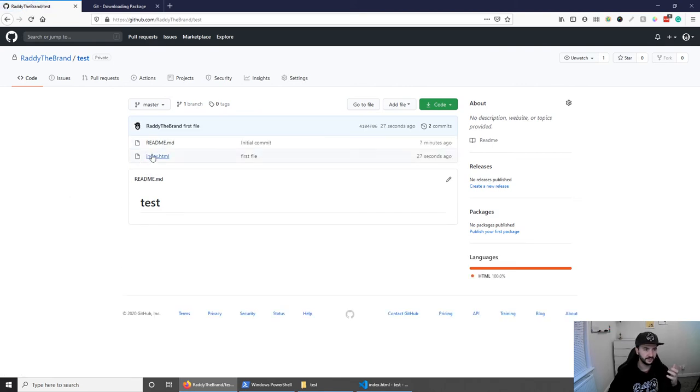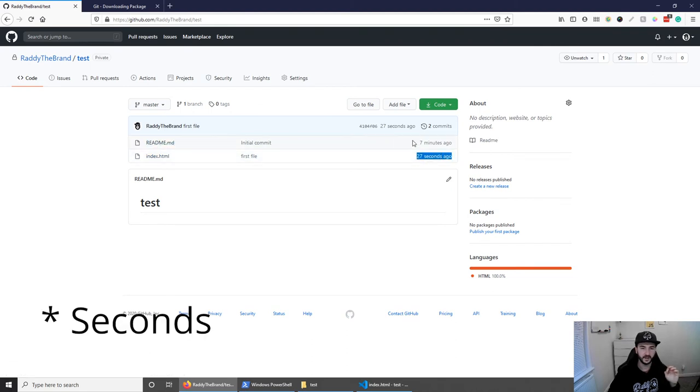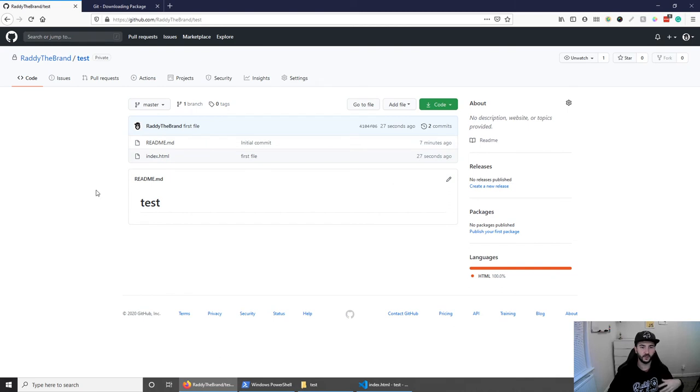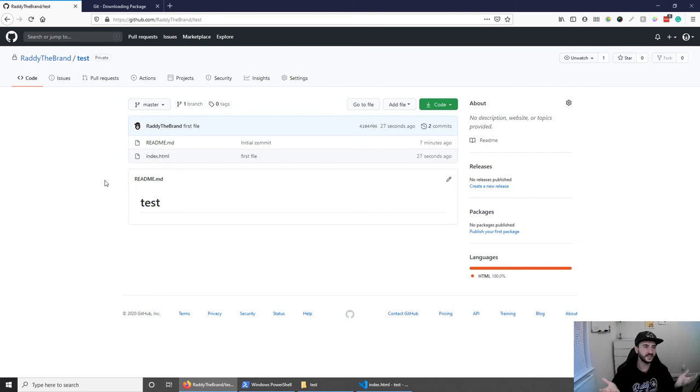As you can see, you can see the index.html here being added 27 minutes ago, and the readme file has been added seven minutes ago, which means that I've probably took far too long. Anyways, now I can make more changes, I can commit the changes, push them, and so on. And this is pretty much the basic usage of GitHub.